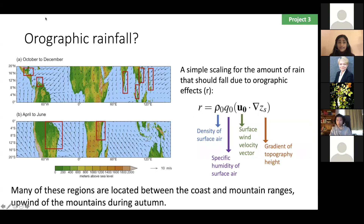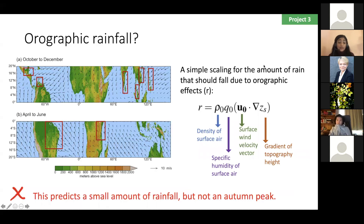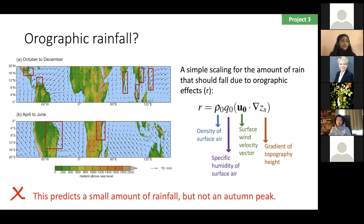We used a simple scaling to assess that hypothesis. The things that go into the scaling are the density of the surface air, the humidity of the air, and the projection of the wind vector onto the direction of the slope of the land. What we found when we did this for every month of the year was that it predicts some amount of rainfall, but it doesn't predict a peak in autumn — which is the really unusual thing we were trying to explain. The timing of the peak was quite off in many of these places when we just used this scaling. So something else has to be going on.